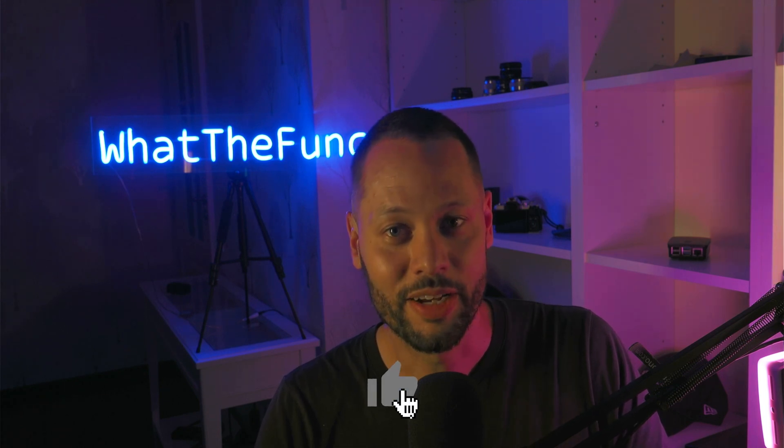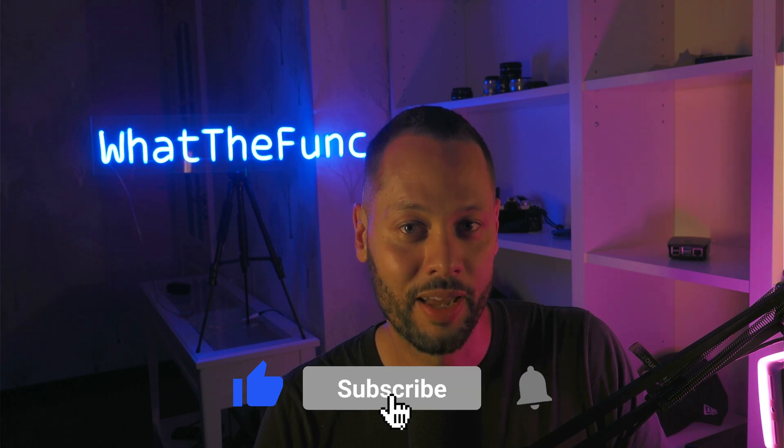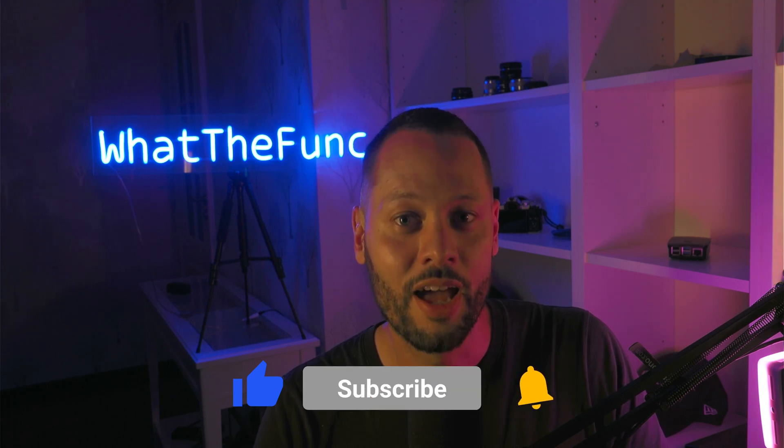Before we get started, if you're new here at WhatTheFunk, we talk about all things Web3 and blockchain development. If that's something that you're interested in, consider subscribing and hitting that bell notification icon so you can stay up to date whenever I post a new video. Let's get into the code.